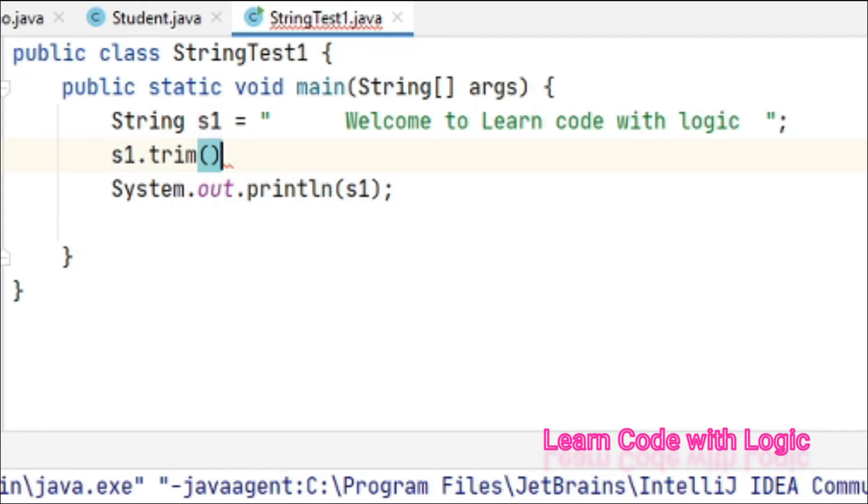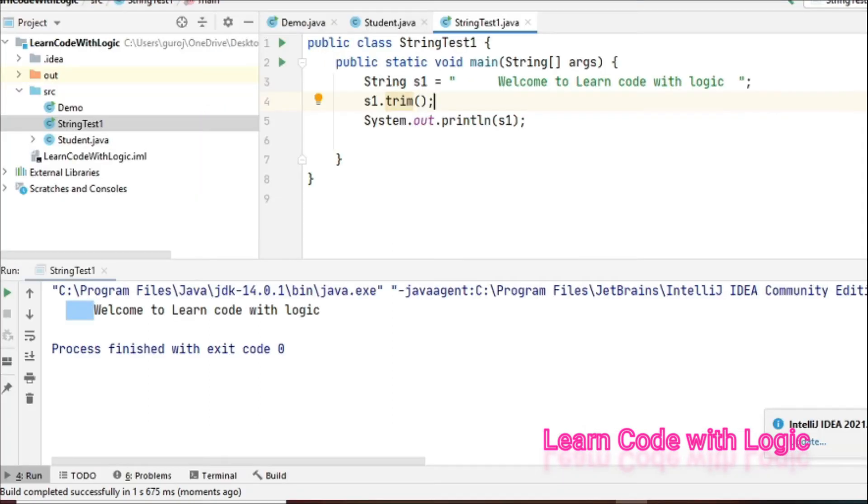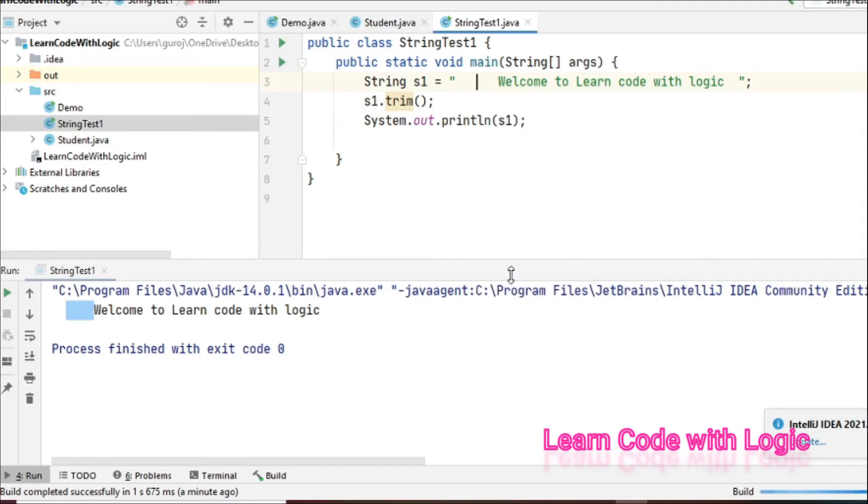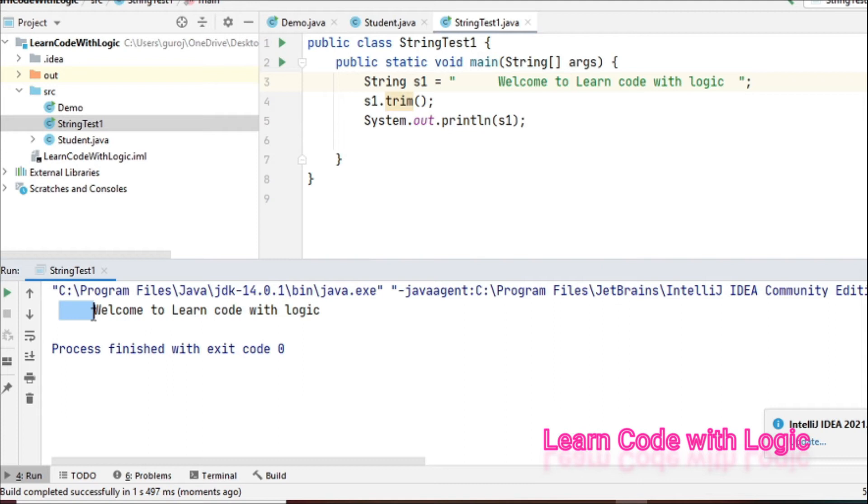Oops, what's going on? Still we get the same spaces, right? But you should not say like that.